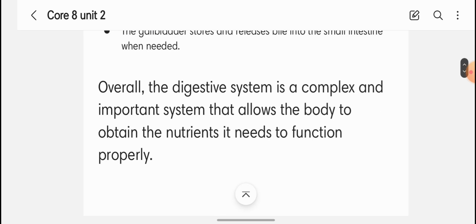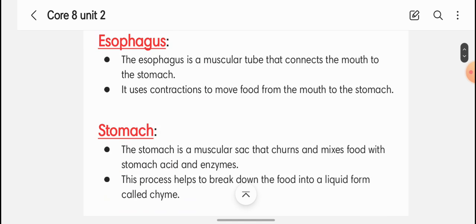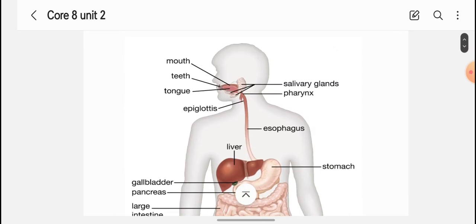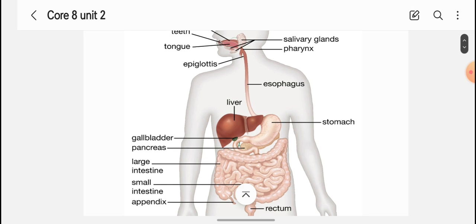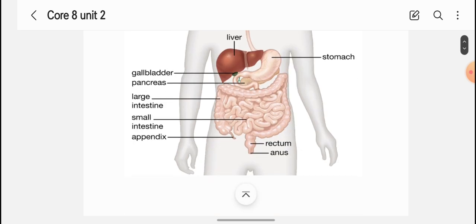Overall, the digestive system is a complex and important system that allows the body to obtain the nutrients it needs to function properly. Looking at the diagram: the process begins at the mouth with teeth, tongue, epiglottis, and salivary glands converting food into small pieces, then food moves toward the stomach via the oesophagus. The stomach churns and mixes the food, converting it into a liquid material called chyme.